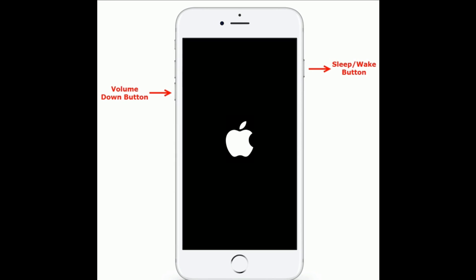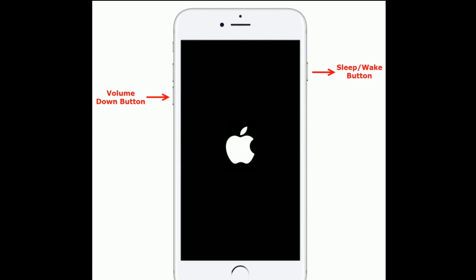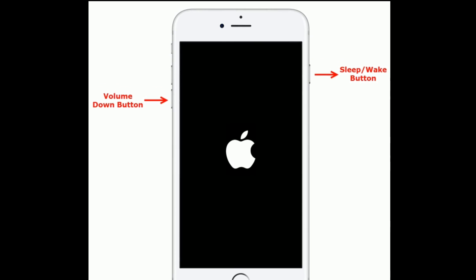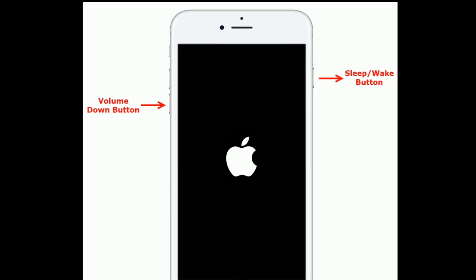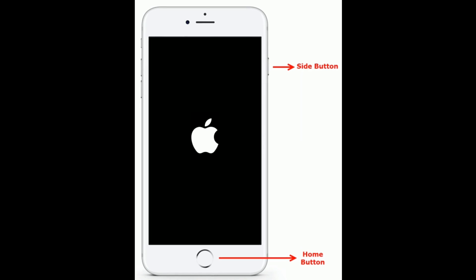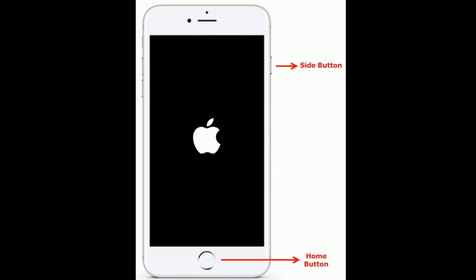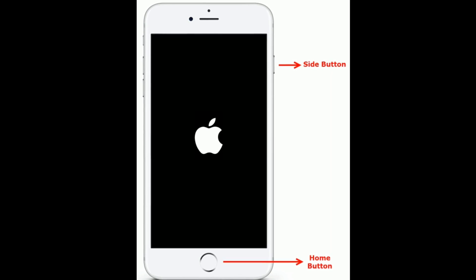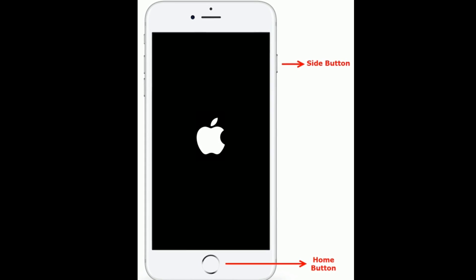For iPhone 7 and 7 Plus, press and hold the sleep or wake button and volume down button at the same time until you see the Apple logo. For iPhone 6s Plus and earlier models, press and hold the home button and side button at the same time until you see the Apple logo.